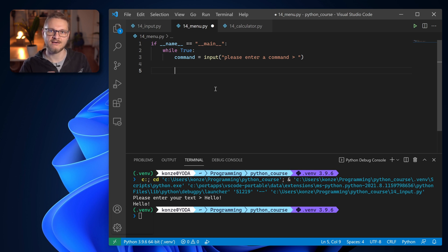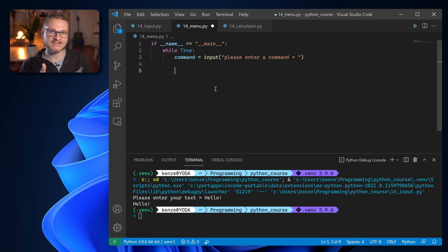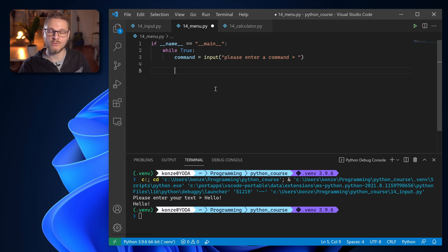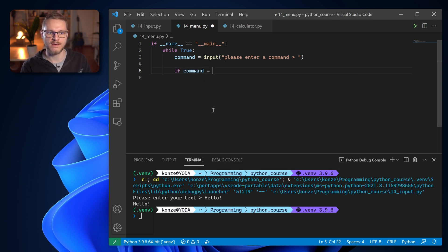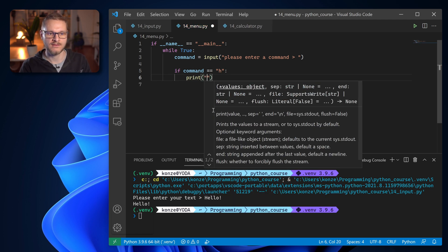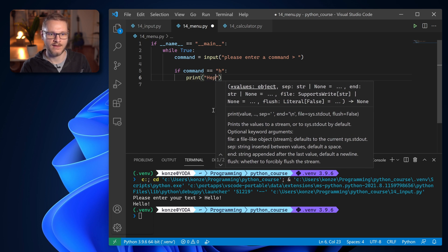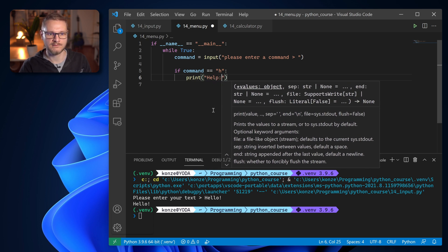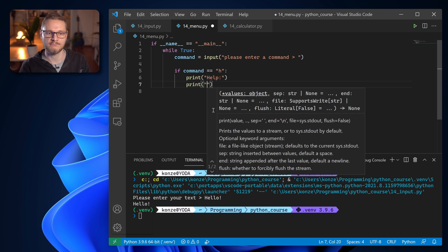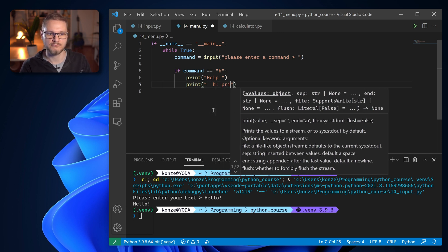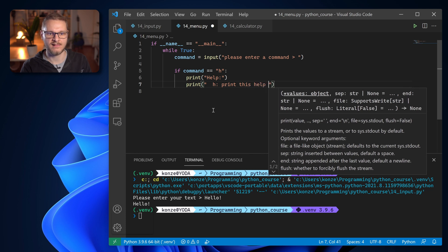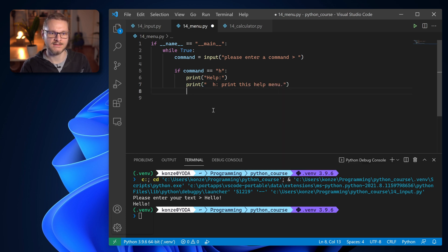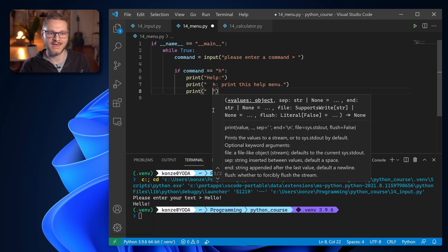And at the beginning we have two commands which is h which prints a help that prints out all the available commands and x which will end the program. Because as we have an infinite while loop we always need a way to break that loop and don't run the program until infinity. So we first check if the command equals h which is the command for help. And then we print out the help and all the commands our program provides which is h prints this help menu and the second command is x